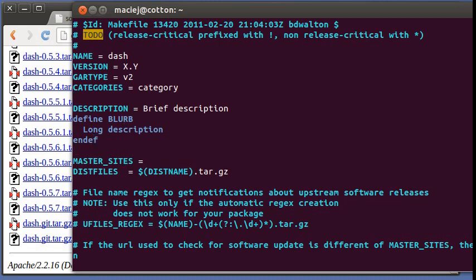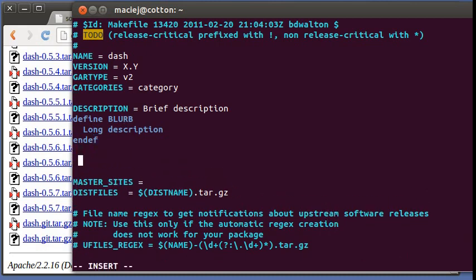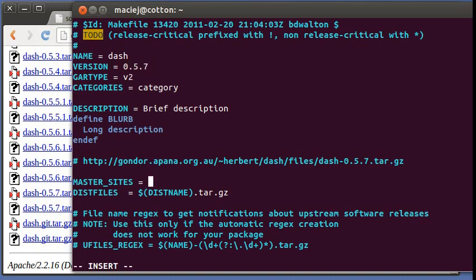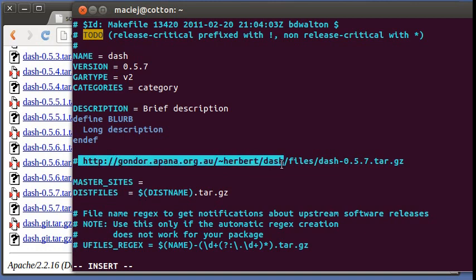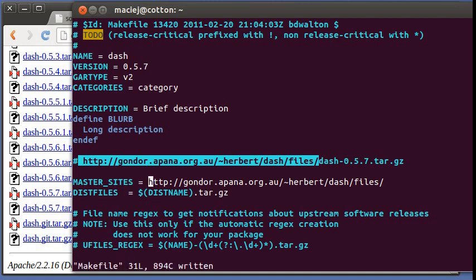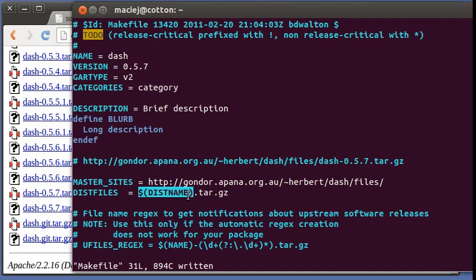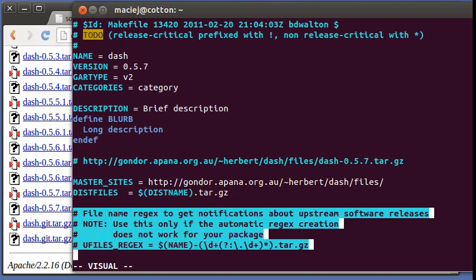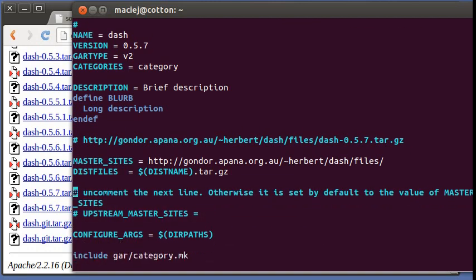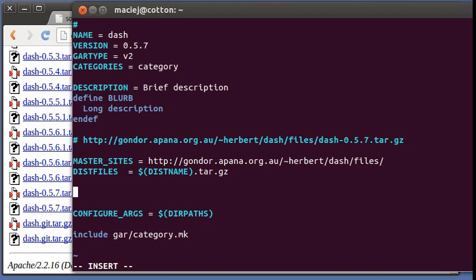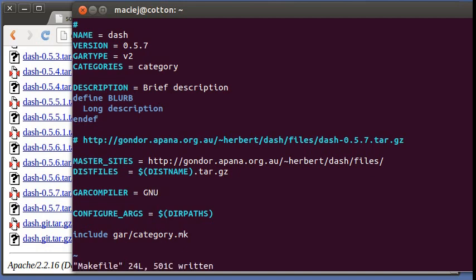So let the name of the package be just Dash. What was the file name that we got? It was that. So the version here was 0.5.7. And the directory from which we fetched the file is this. So this will be basically expanded to Dash 0.5.7. So we can leave that. And we can just bump up the version later on when we need to. And this is not necessary. One thing we need to do is set the compiler to GNU. Otherwise, GAR will assume that we want to build with the Solaris Studio compiler.